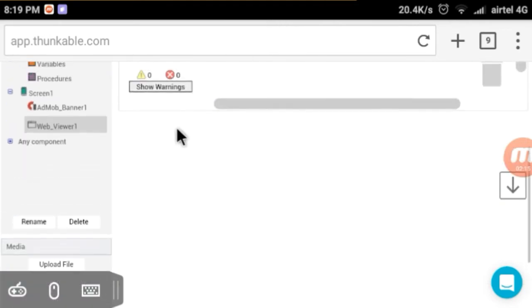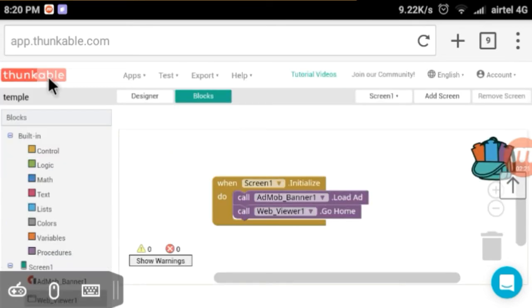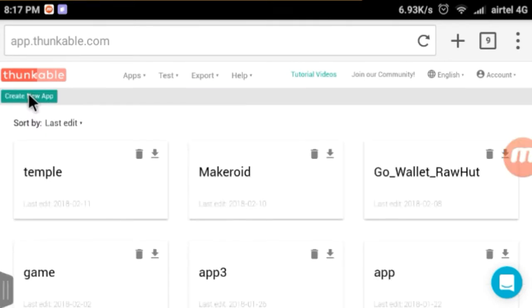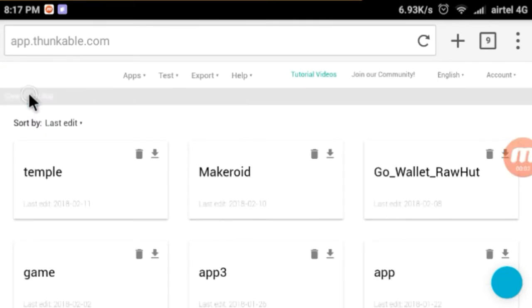So friends, if you are making this video via your app and if you are interested in the Tankabal website,